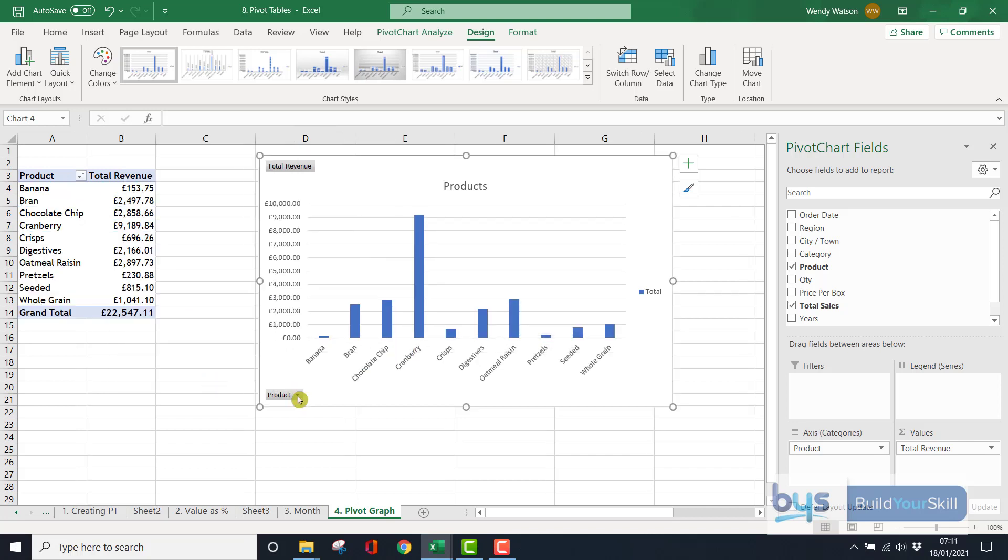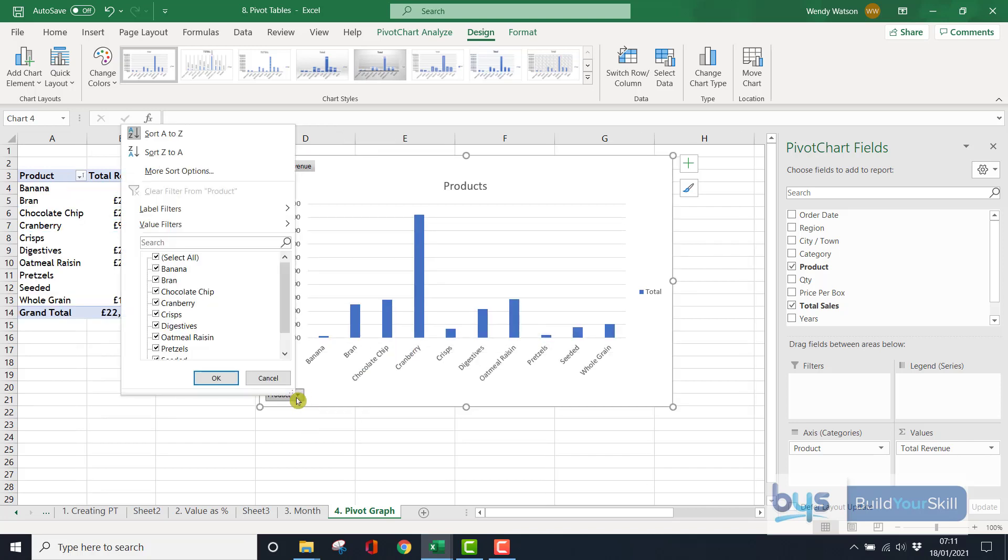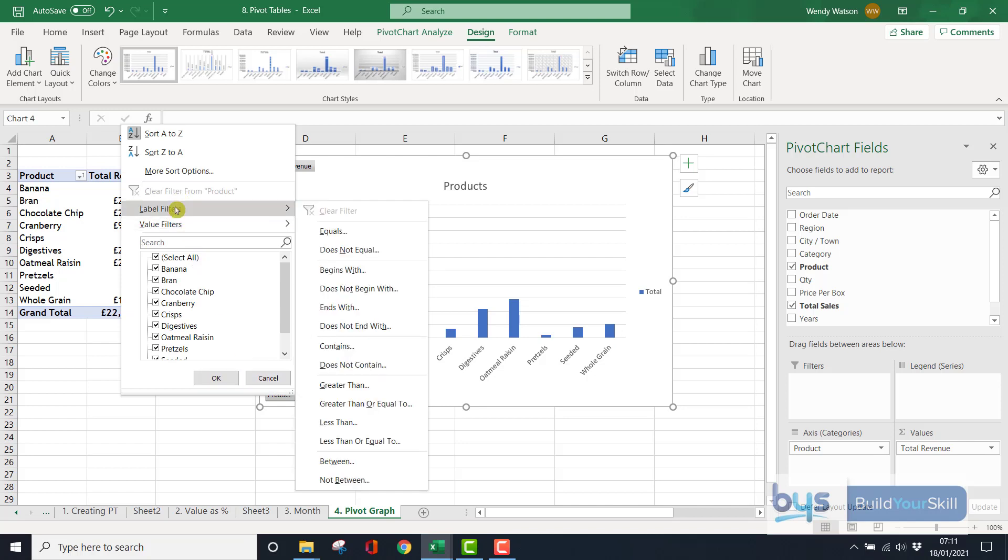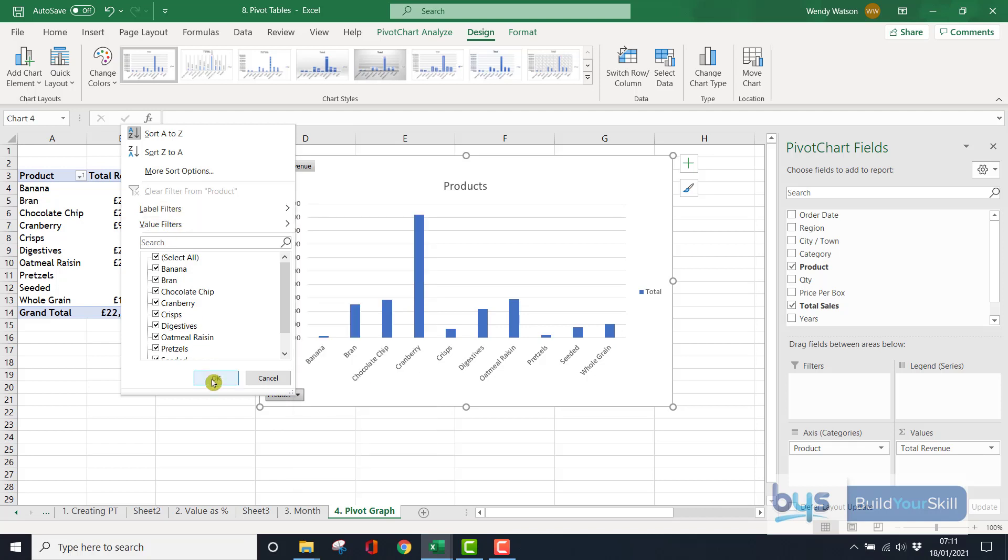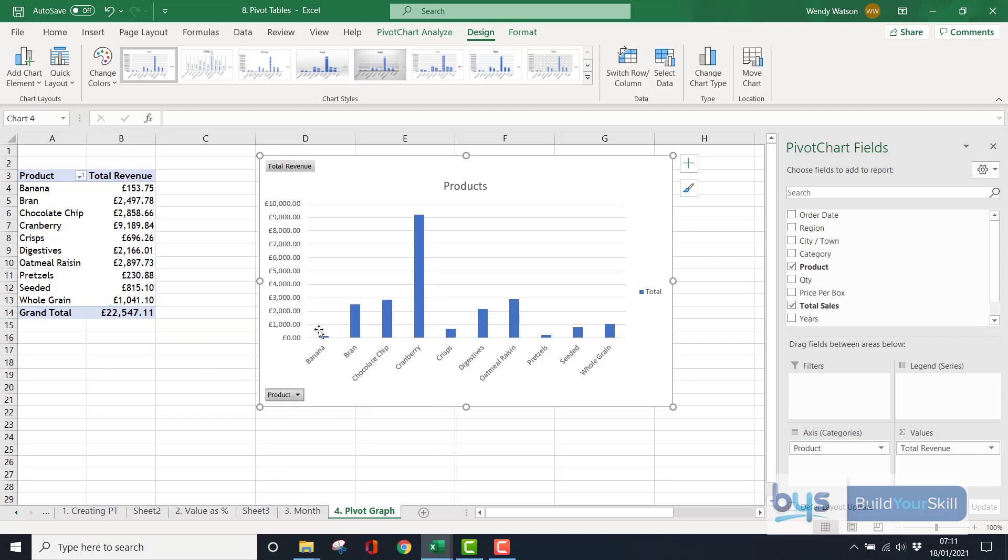And again, you'll notice with the drop down option, we do have, there's label filters. You can, you can do some filtering that way on the labels and also the values. So that is how you can use a pivot graph in Excel.